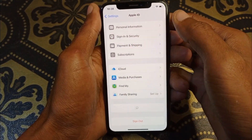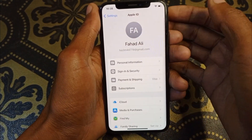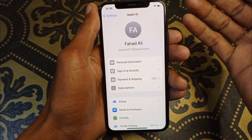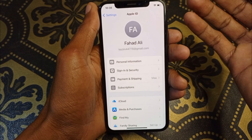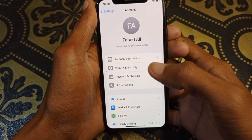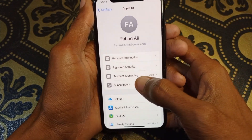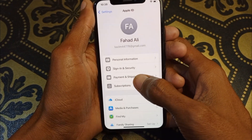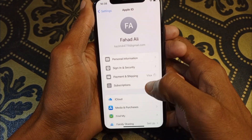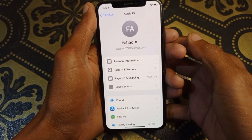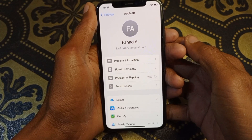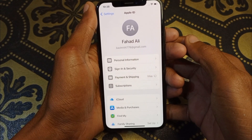You need to open your Apple ID on your iPhone. Click on your Apple ID name, and then click on the option of Payment and Shipping.